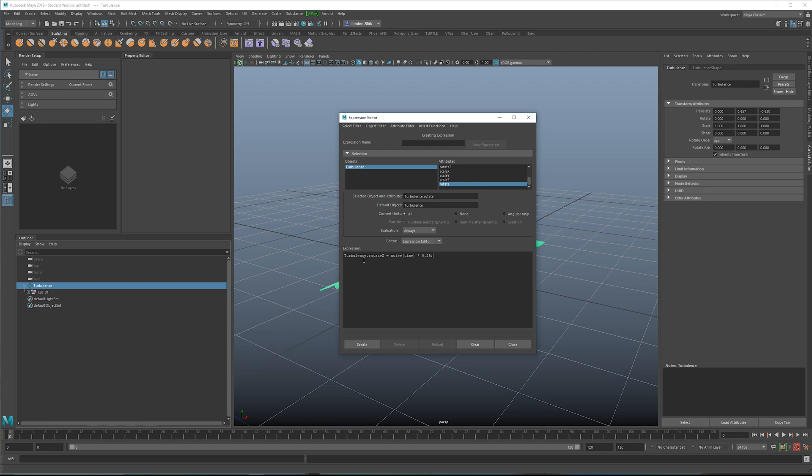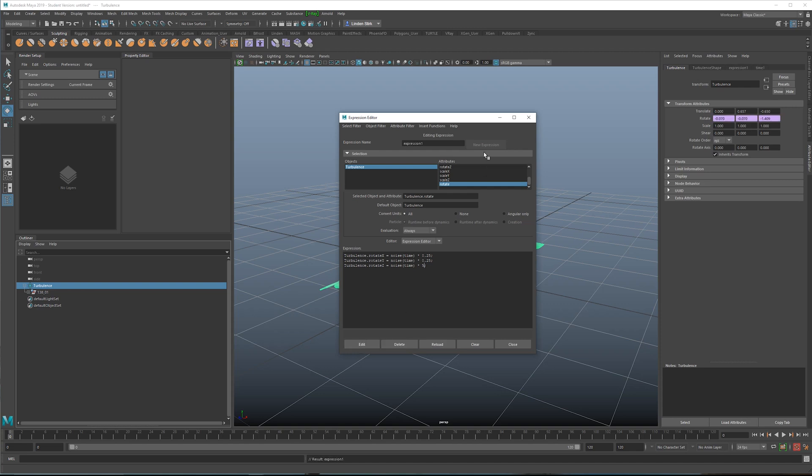Then we're going to repeat this step for y and z. So we'll just copy this and just change the letters. Right here, instead of doing 0.25, I'll do something like 5 instead. Then we click create.